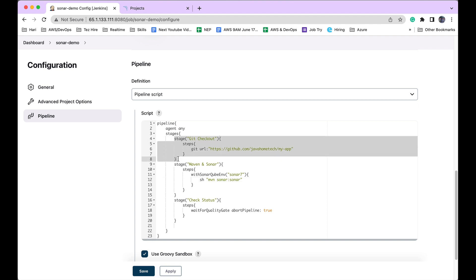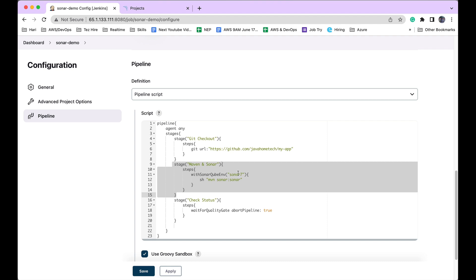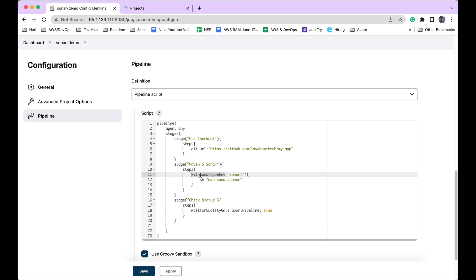In stage 1, I'm checking out the code. In stage 2, I'm publishing that code to SonarQube server. If you notice this one, this is a plugin I installed in my Jenkins—that is the SonarQube Scanner plugin.